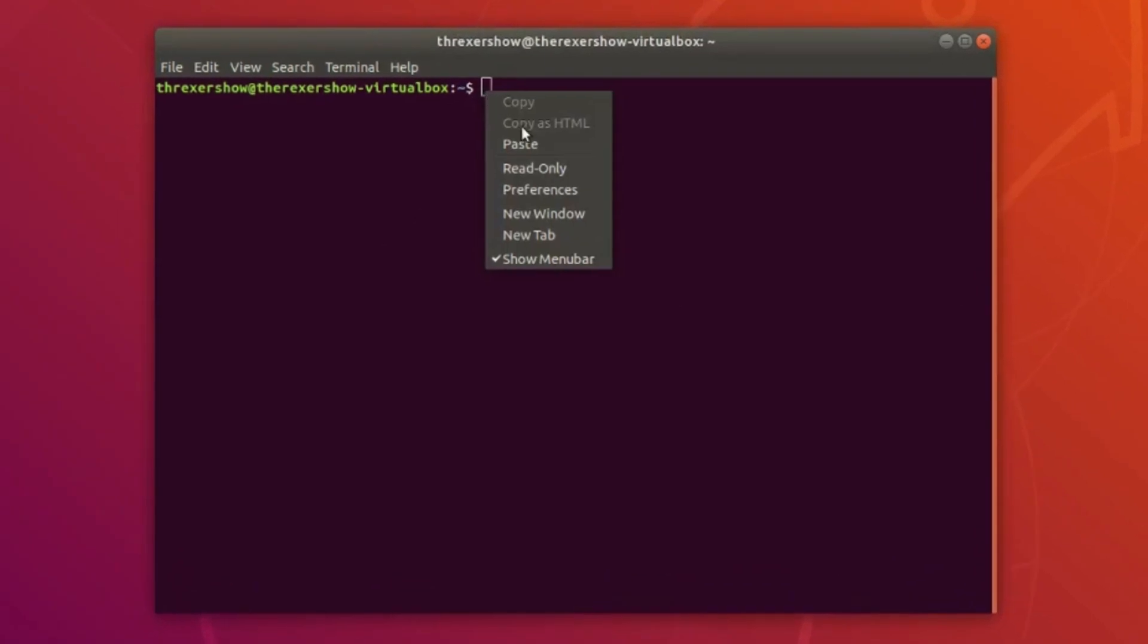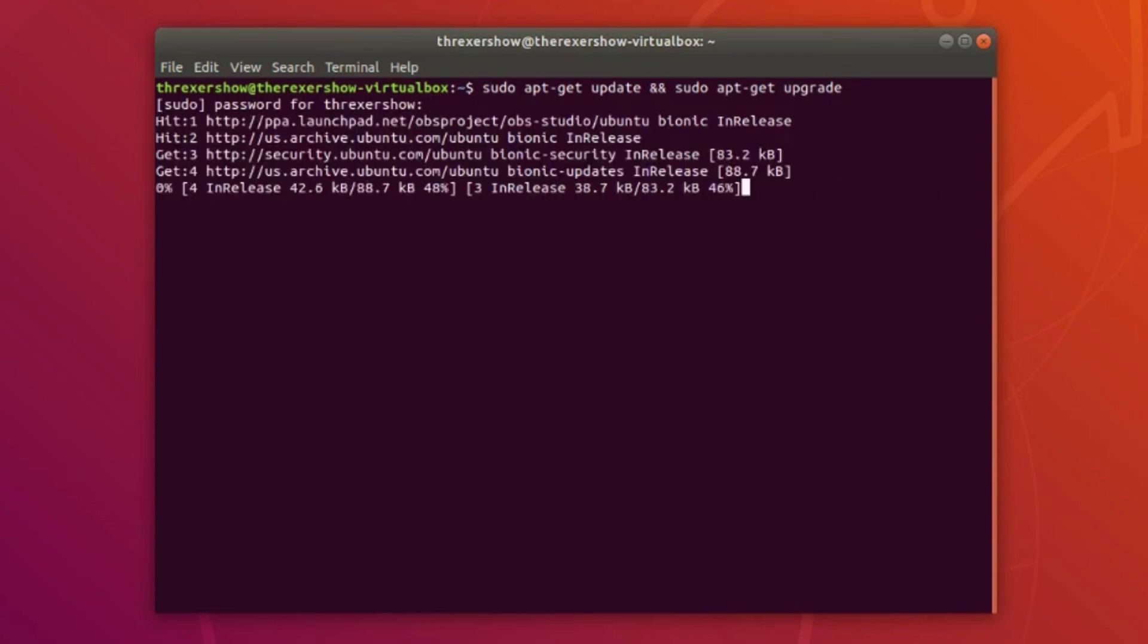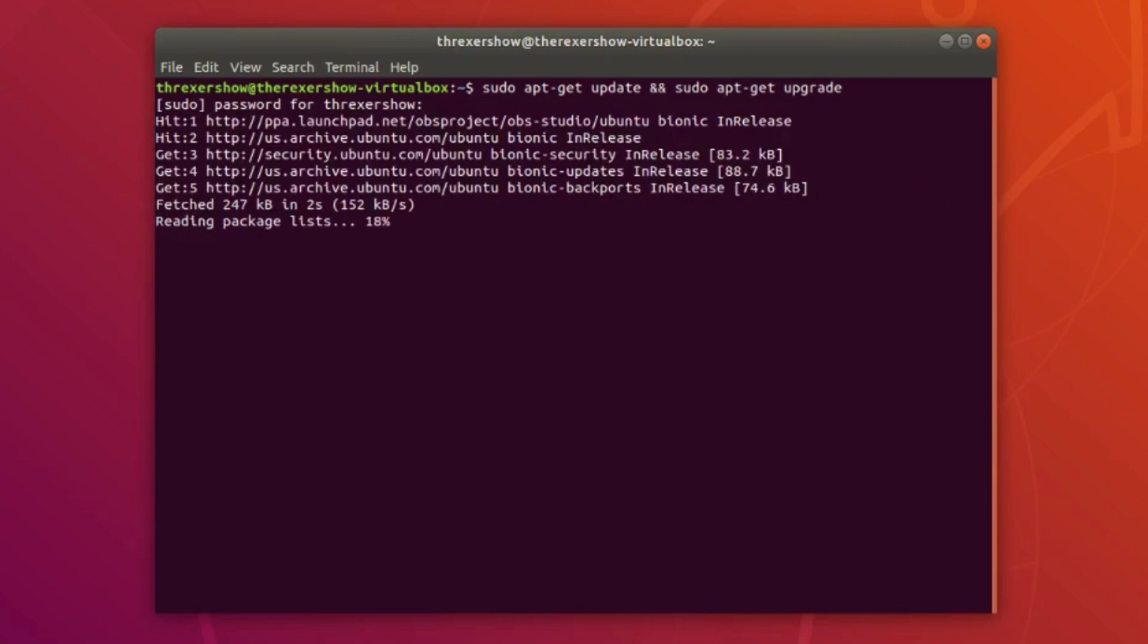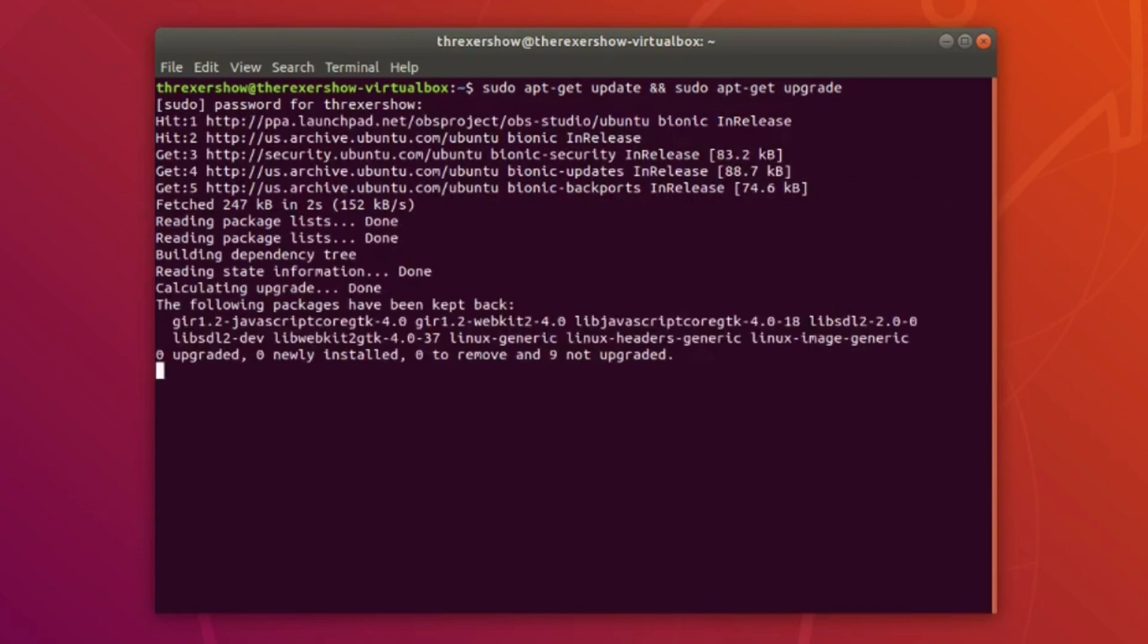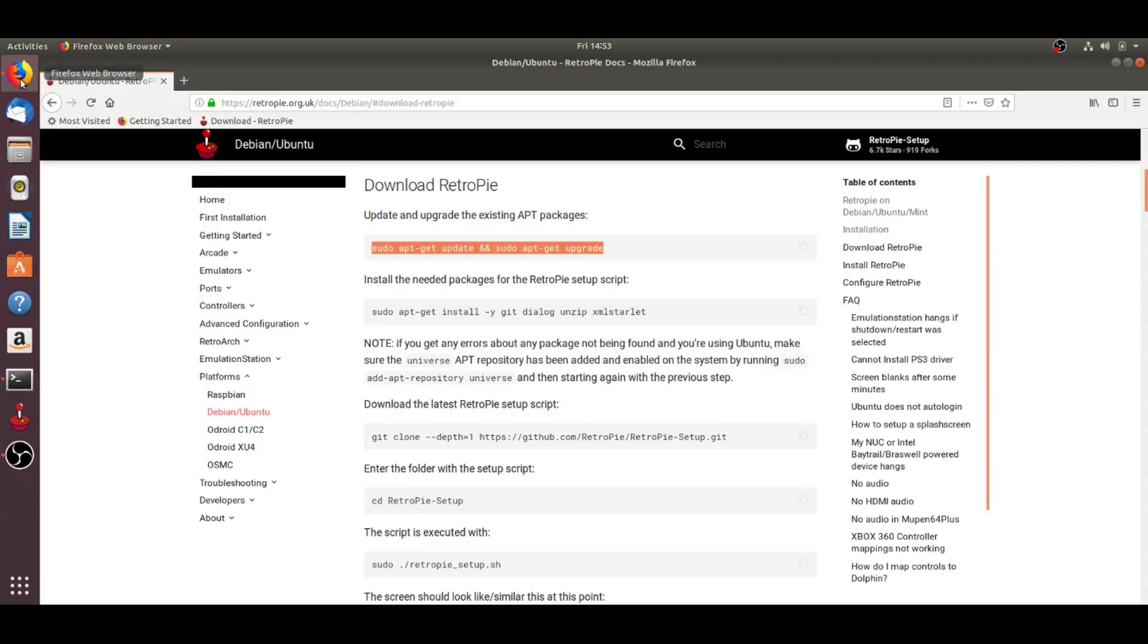Then I'm going to right-click and paste, which I suggest you do. Do not try typing because if you get one space wrong or anything wrong, it's not going to work. You're going to hit enter and then it's going to ask for your password. You're going to type it in. It's not going to look like you're typing, but you're going to type it in and hit enter. Then the script is going to run. You're going to wait for the script to run, and then you're going to get another green command prompt.